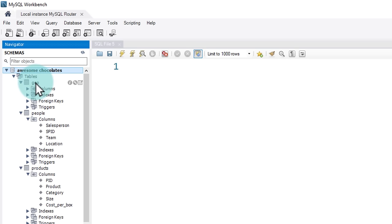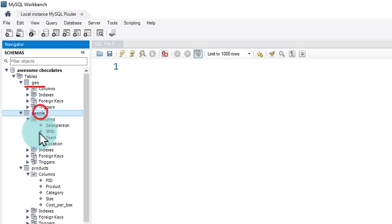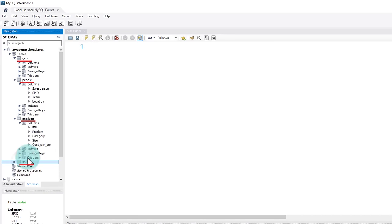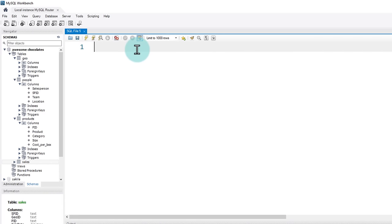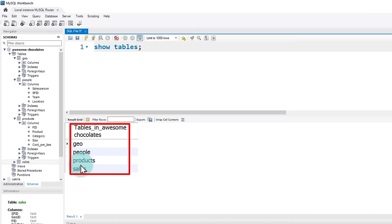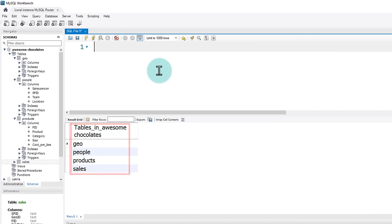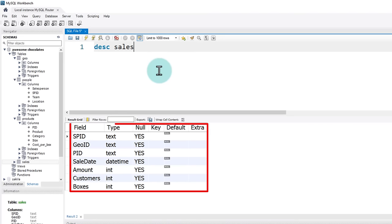As explained earlier, we have several tables: geography, people, products, and sales. Let's look at the sales table and see what is there. If you are not familiar with the database and don't know what tables are available, you can use the simple query 'show tables'. When you run this, it will list all the tables within the database. To understand what is available within a specific table, you can use 'describe' and then the table name, and run that query to show what columns are in the sales table.